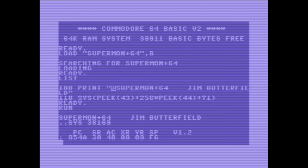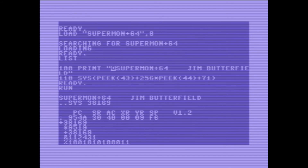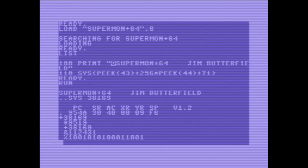Here are some of the things you can do. You can see it's printed out all the registers. We could do a decimal to hex conversion: 38169 — there's the same number in hex, in octal, and in binary.